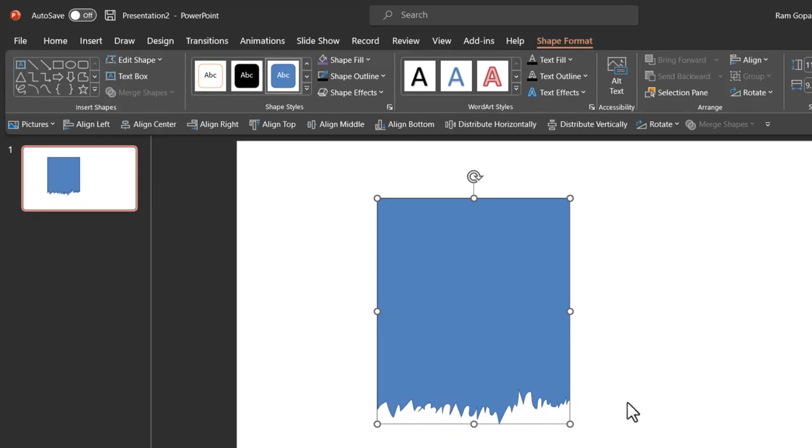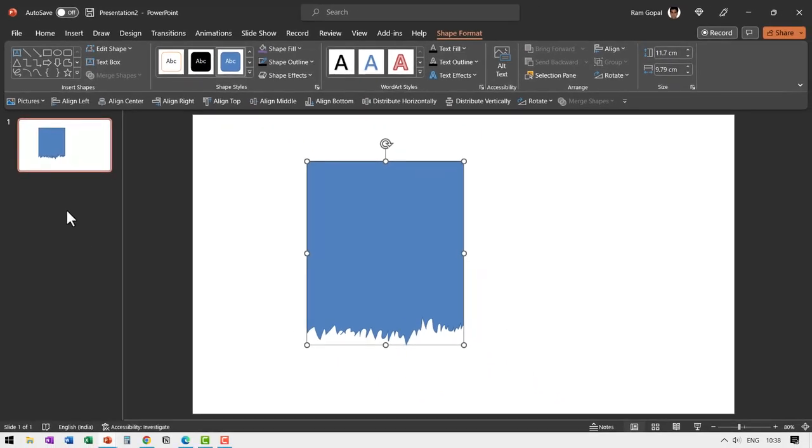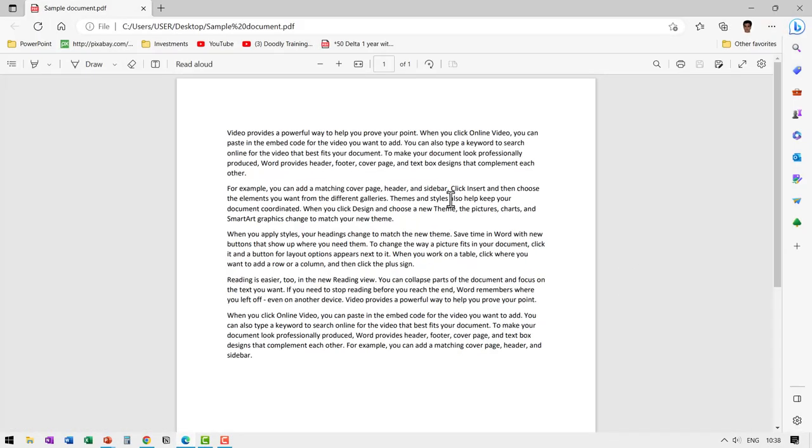Now, how do we do this for a document? Let us go to a document here. This is the sample document I got and I want to showcase this piece here.